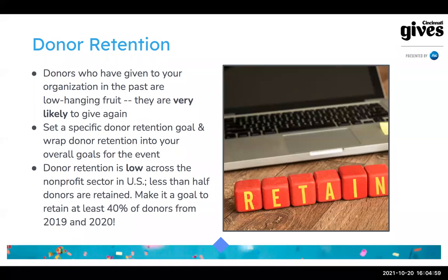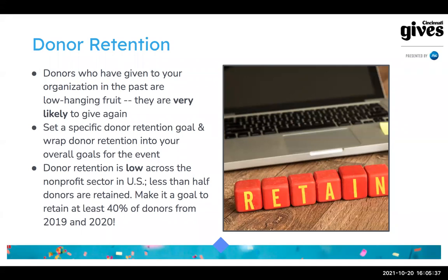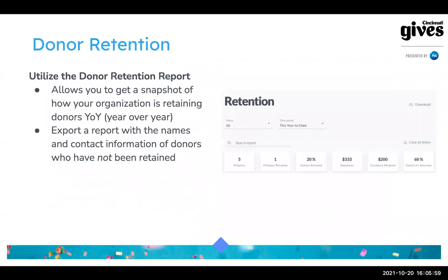I recommend setting a specific donor retention goal and making that part of your overall strategy. If you're doing an email campaign, think about specifically targeting donors who've given in the past. Donor retention year after year is very low in the nonprofit sector — acquisition gains are often offset by losing donors to attrition, so you can end up stuck constantly trying to acquire donors while not holding on to the ones you have. Making it a goal to retain at least 40% of donors from 2019 and 2020 is a great approach.